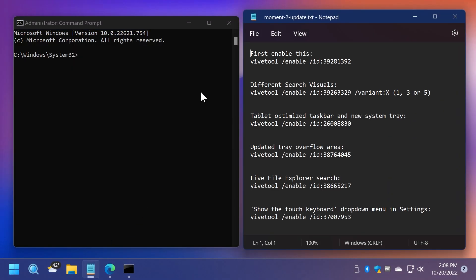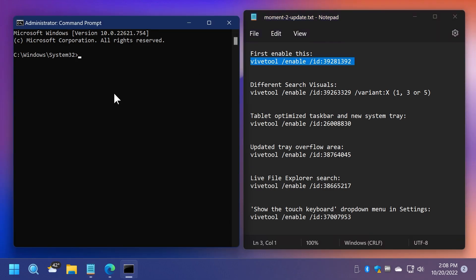In CMD, you're going to have a few commands that you'll have to enable. First of all, to make sure that all the different features and hidden features will work, we're going to have to enable this command. Just copy and paste it and you should receive the message successfully set feature configuration. Don't forget that all the commands and also what every command does will be listed in the article below in the video's description, the first link.